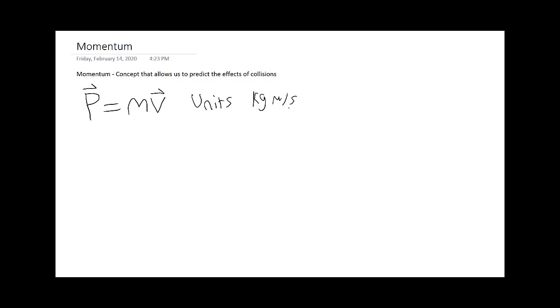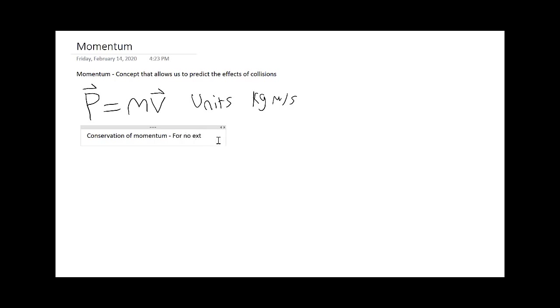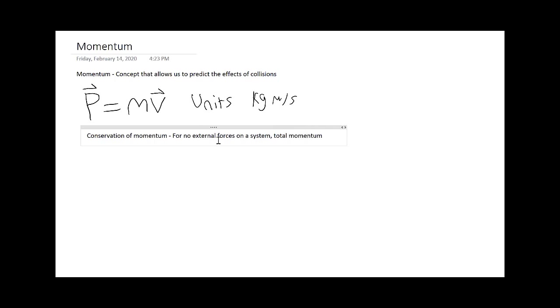So why is momentum important? Well, this reason here: the effects of collisions. One really useful quantity that helps us with momentum is a conservation law. When we're dealing with momentum, we know that for no external forces on a system, the total momentum will be conserved.